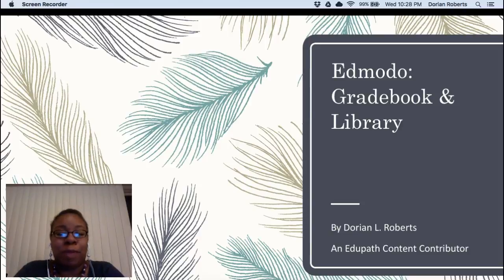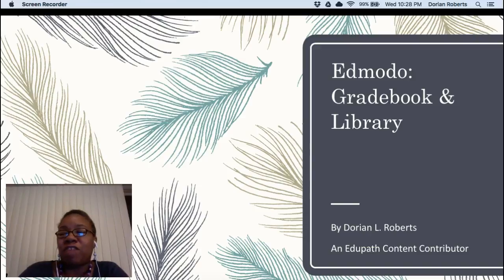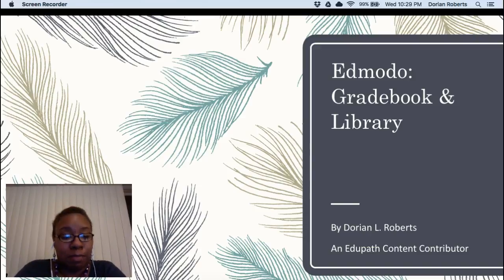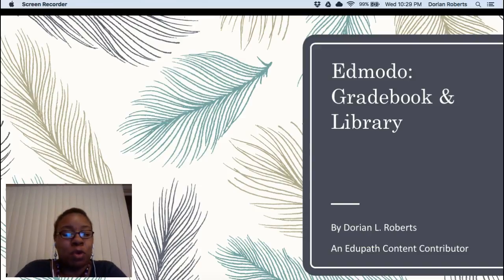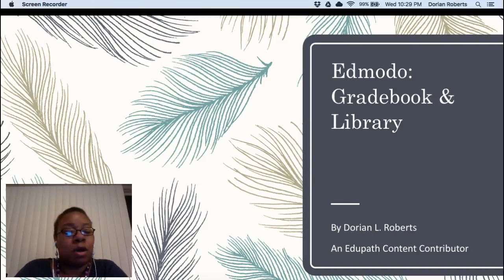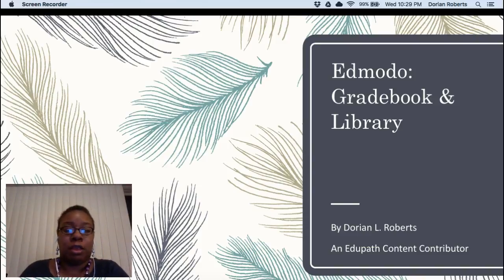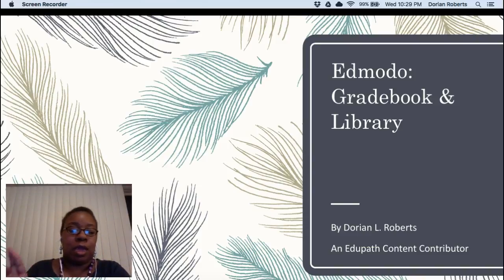Hello EduPathers, we are in the last stretch of our final basic tools with Edmodo. My name is Dorian Lee Roberts and I am your EduPath content contributor and today we're going to be discussing gradebook and library.